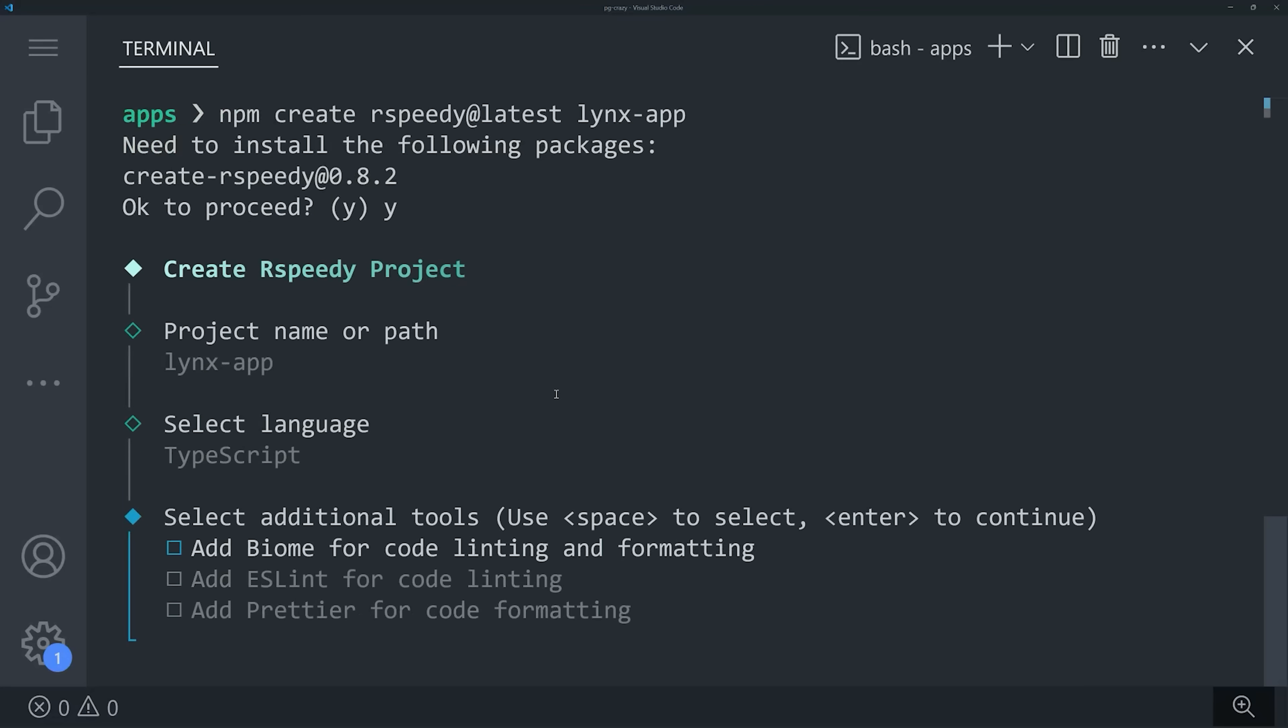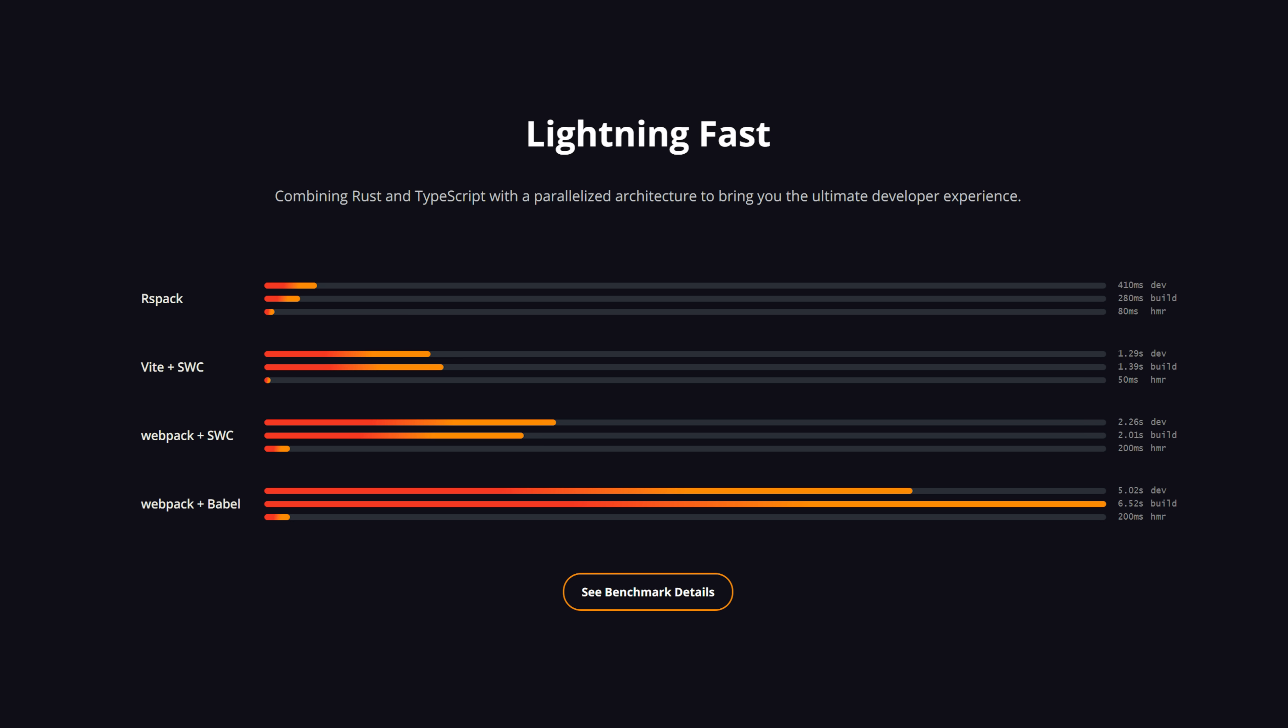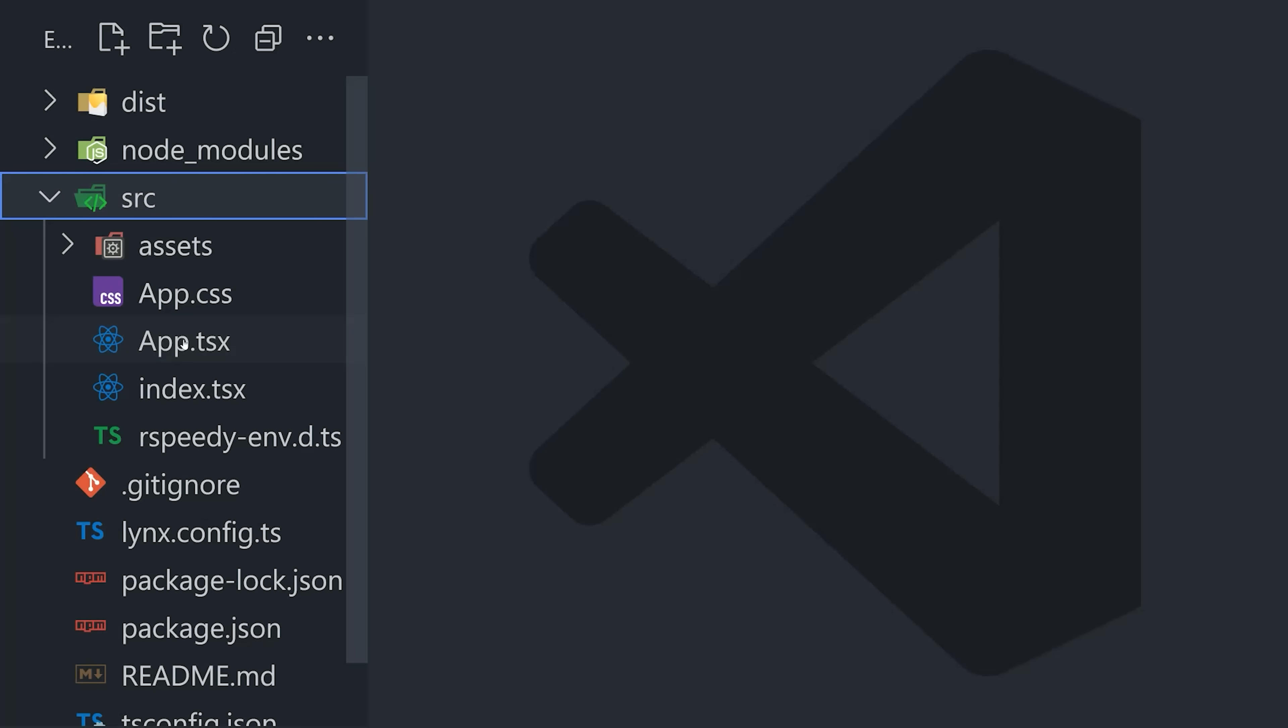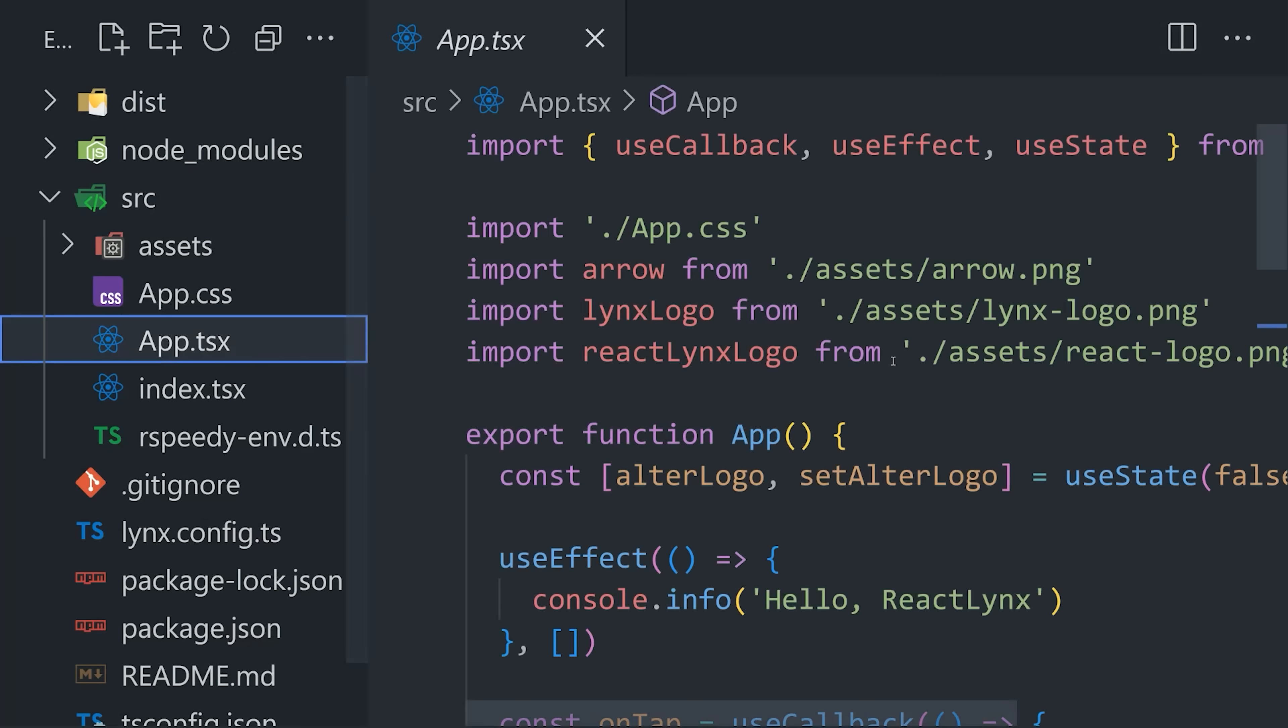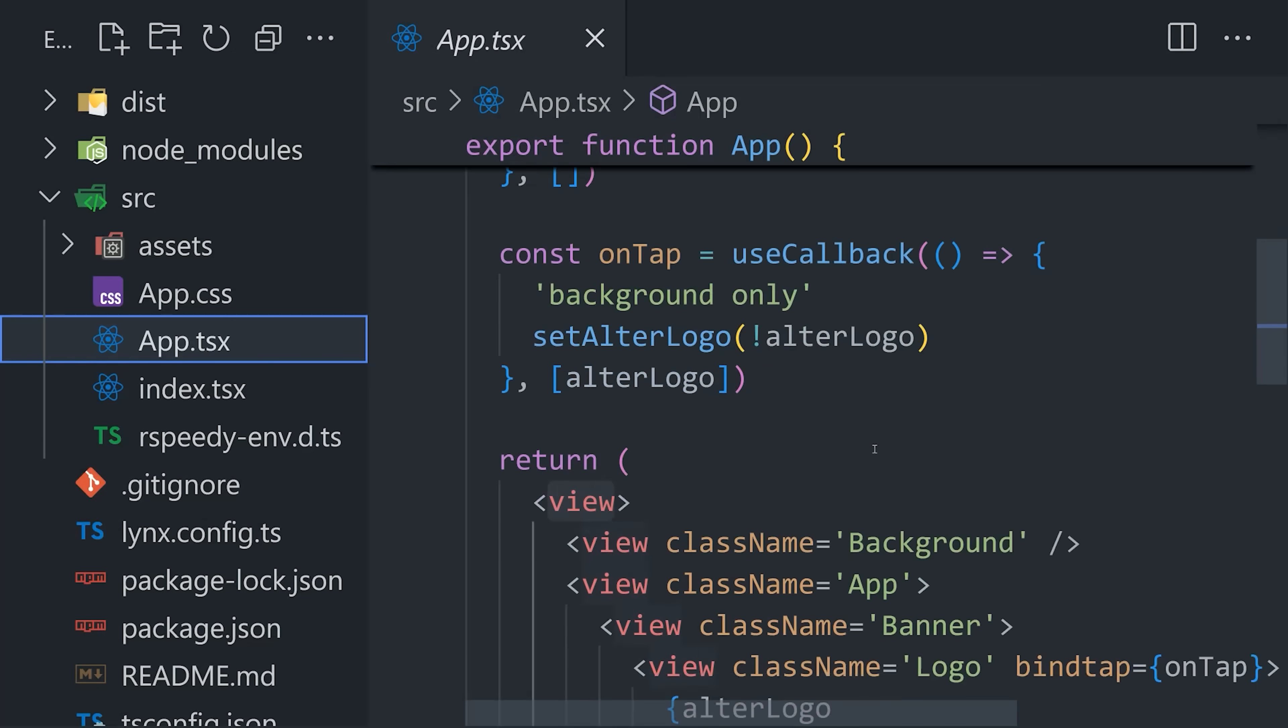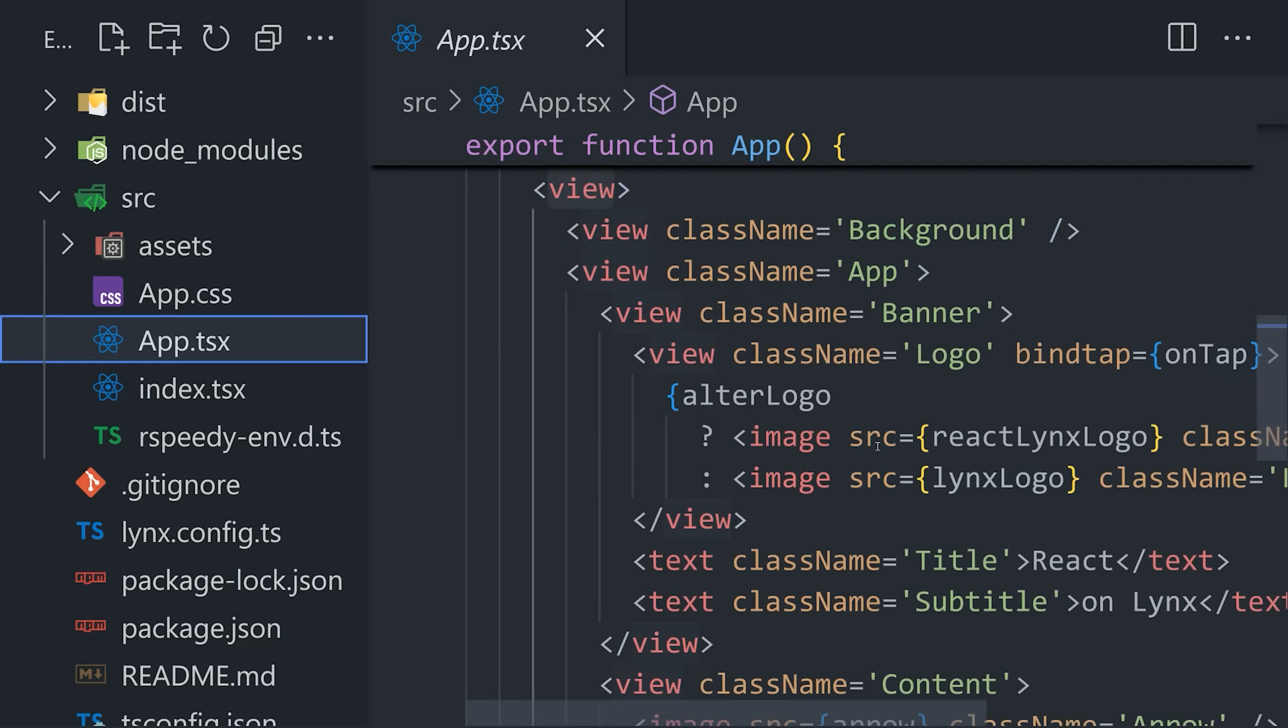When you generate a project, the first thing you'll notice is that it uses RSPack, which is a Rust-based module bundler that's supposedly even faster than Vite. That'll generate a starter template in TypeScript, and if we look at the code, it looks like a basic React.js project, where the UI is represented with HTML and CSS.